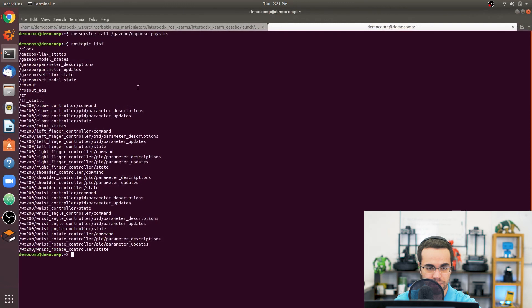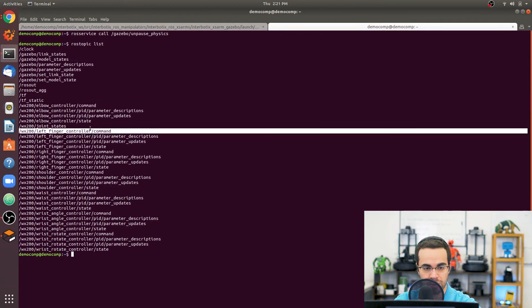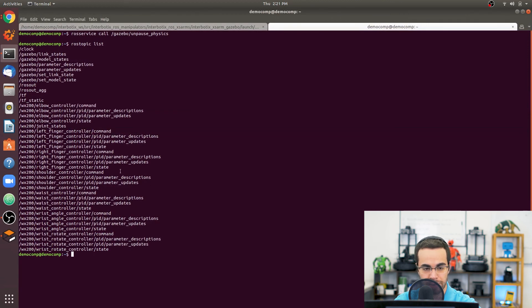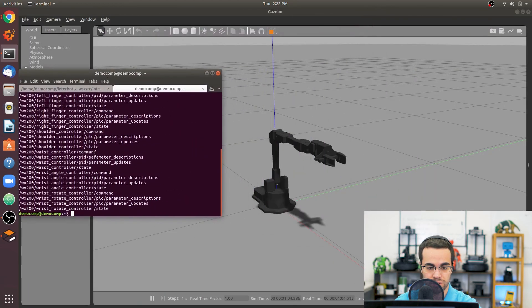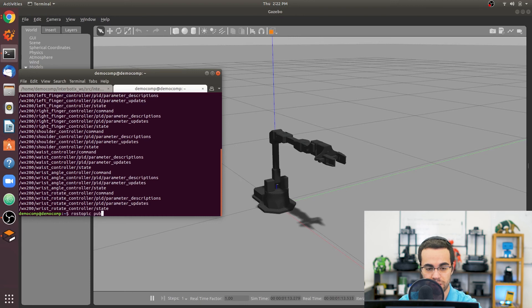You'll see topics like widow_x200/elbow_controller/command, widow_x200/left_finger_controller/command, wrist_angle_controller/command, and wrist_rotate_controller/command. These are the topics you publish to in order to command positions for each joint. Let's say I want to change the wrist angle position to negative one radian — I can run: rostopic pub -1 /widow_x200/wrist_angle_controller/command.